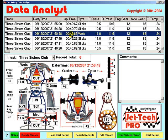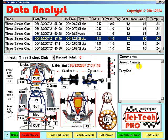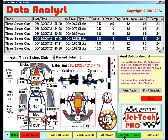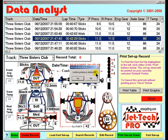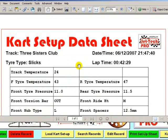Later you will be able to reflect and study these changes to establish the optimum setup for your cart chassis. You can also print cart setup sheets by simply selecting the record you would like to print. Select the record where we entered comments, press Print Setup, and choose Print Table. My default printer for this tutorial is Adobe Acrobat. Press Yes — this is the printed version of the cart setup selected in Data Analyst.